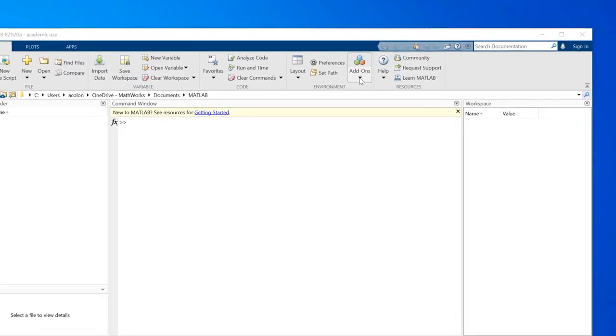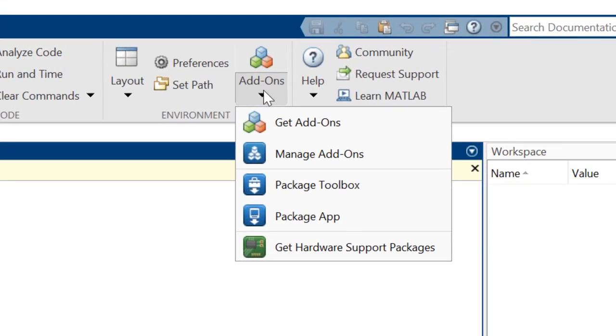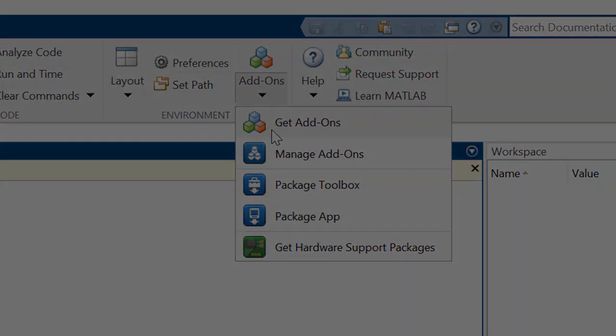You can use the Add-on Explorer within MATLAB to add products at any time. If you run into any issues with the process, MathWorks customer support is available to assist you.